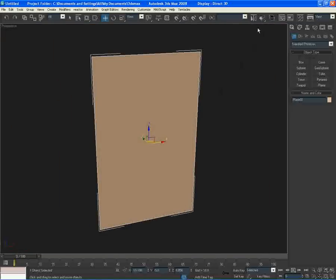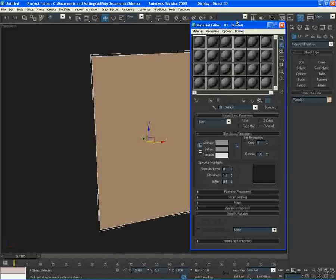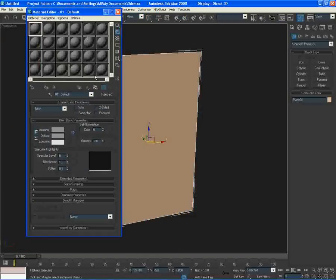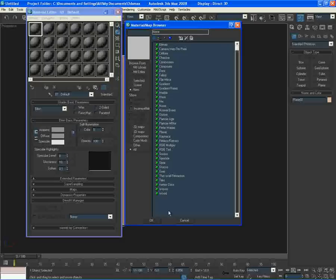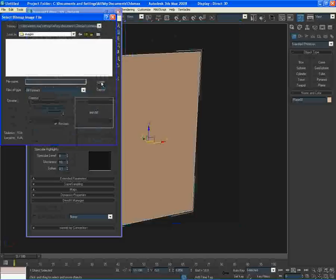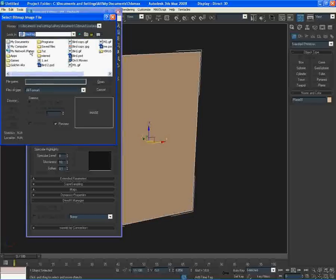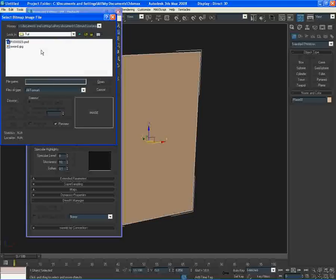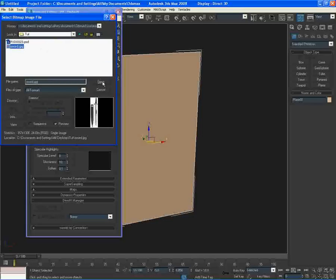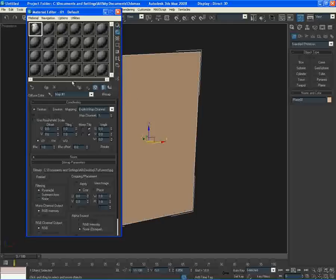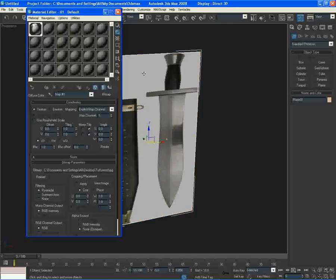Press M as in moon on your keyboard for material. Go to your material, select the first slot, go to diffuse, click the box next to it, go to bitmap and just basically browse where your file is for this tutorial. Just press show standard mapping viewport and drag and drop, that's all you need to know.